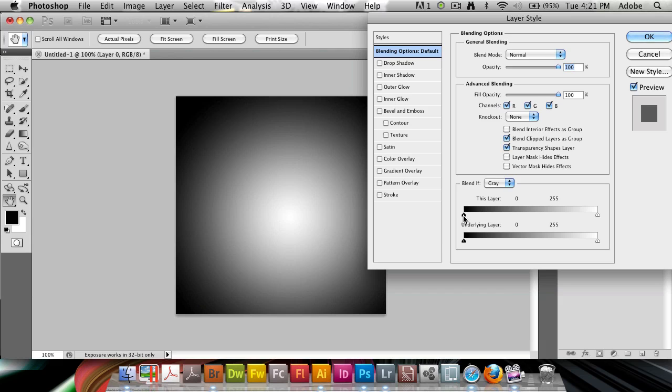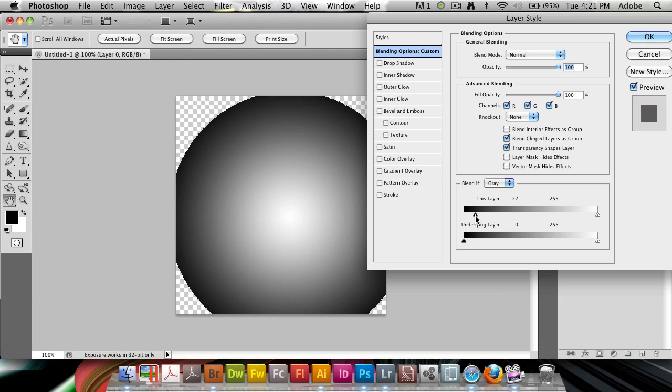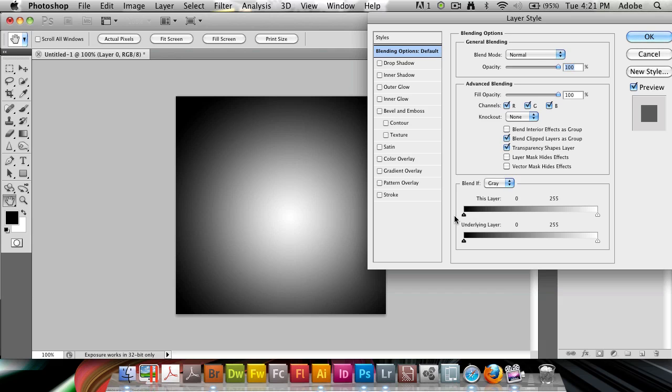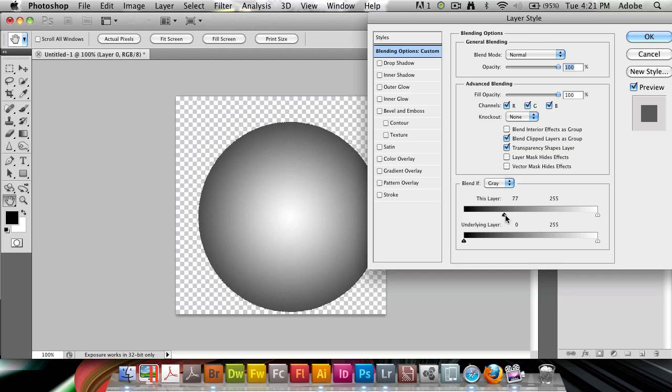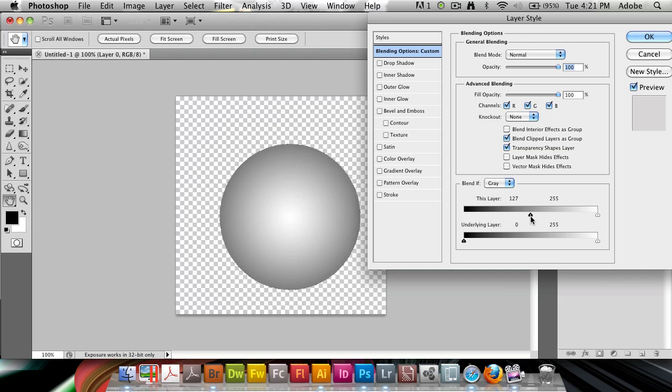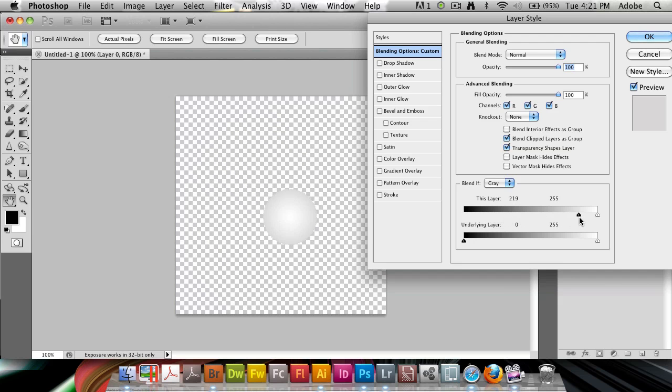So if I drag this one inside, you'll see the black area reduces. And then as we go into gray, the gray reduces, and we get closer and closer and closer to white.